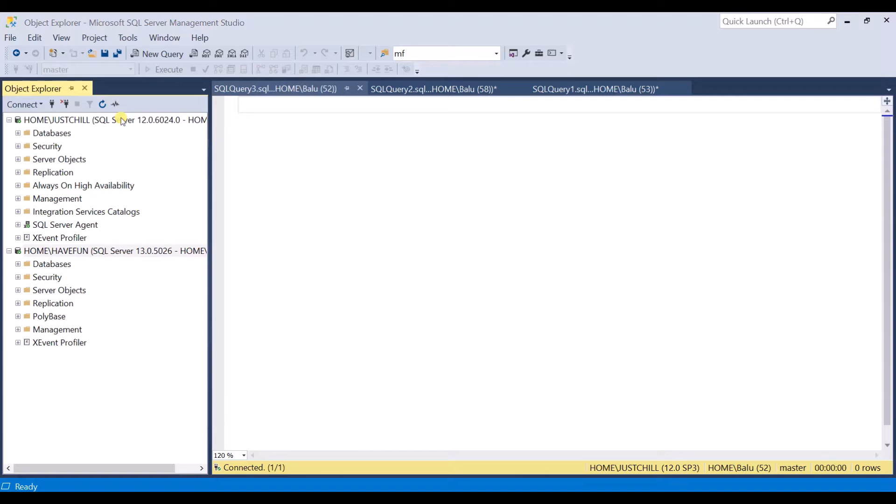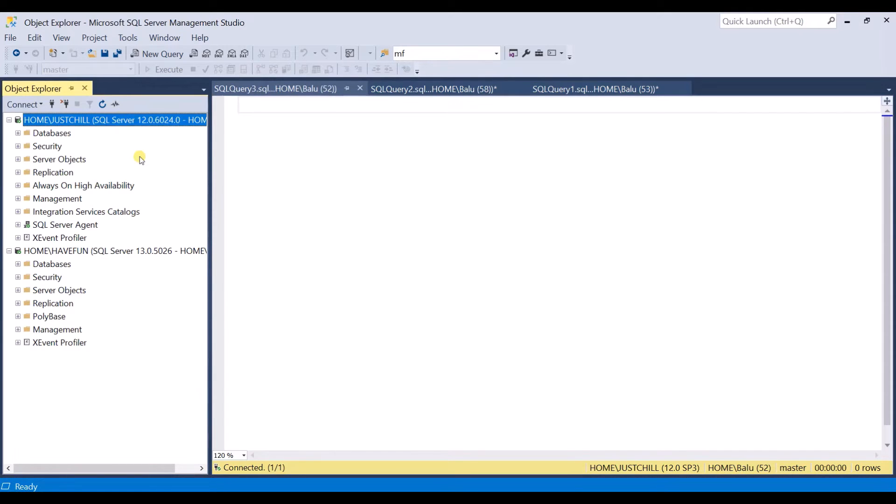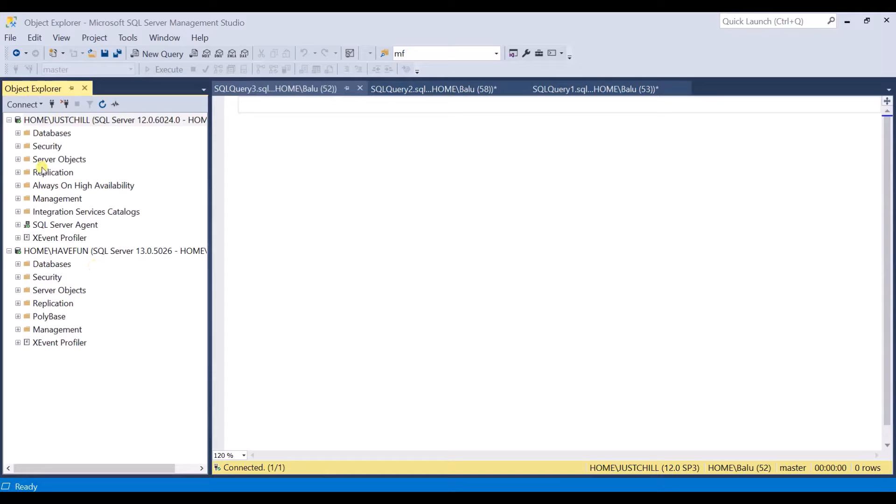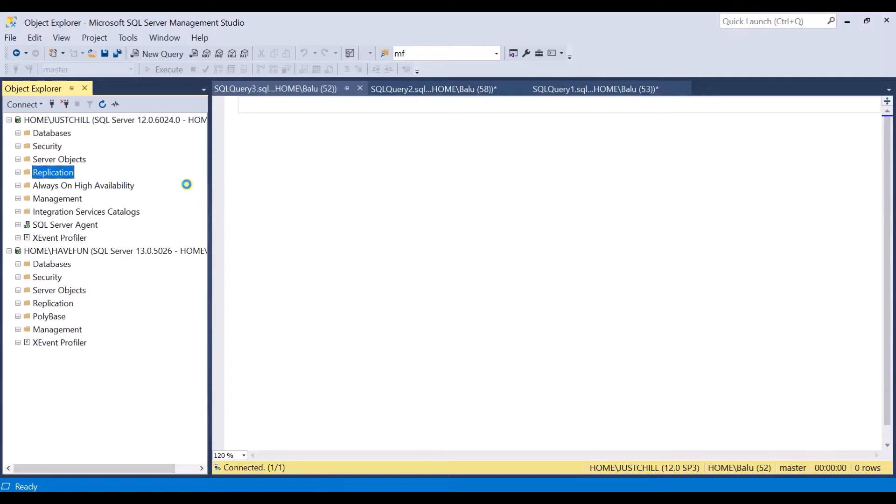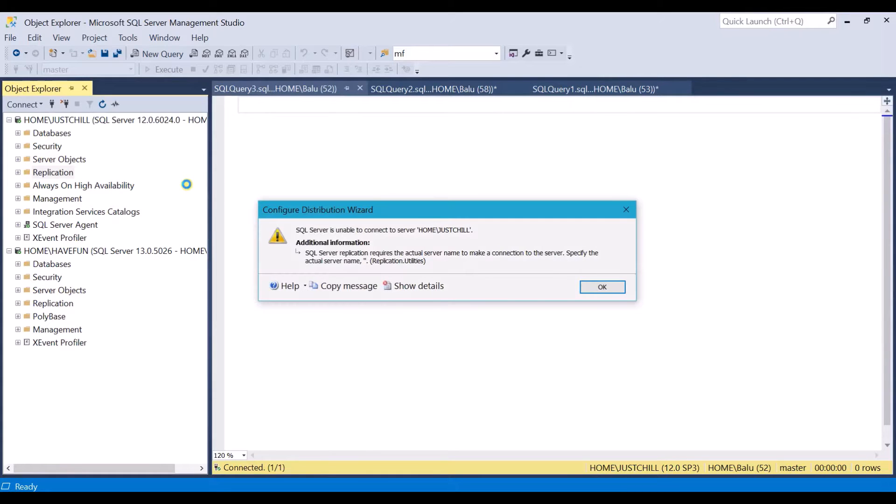First I am going to configure distribution. To configure distribution I am going to this server and right click on replication and then select configure distribution. As soon as I click on configure distribution it throws me an error.